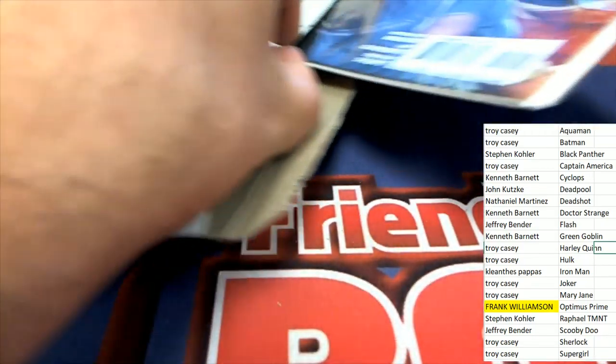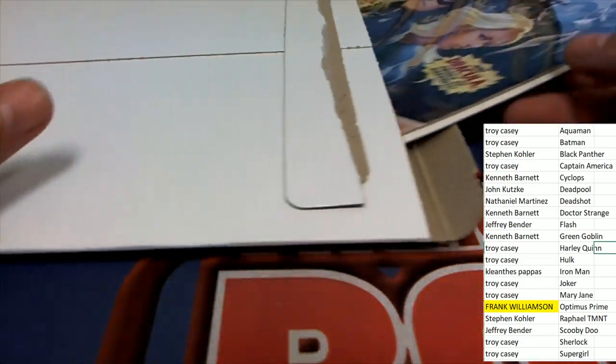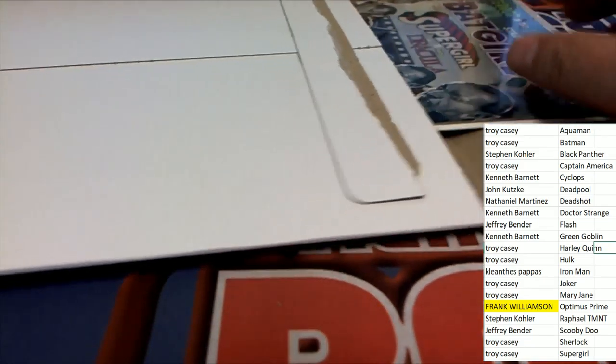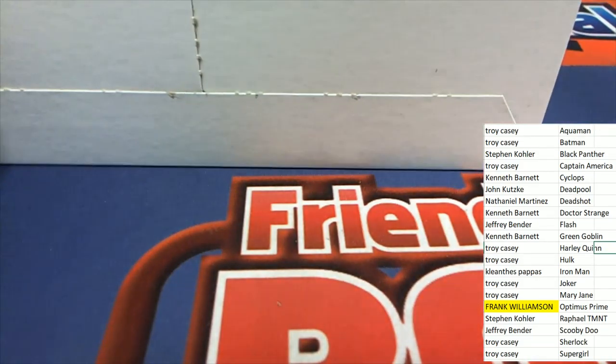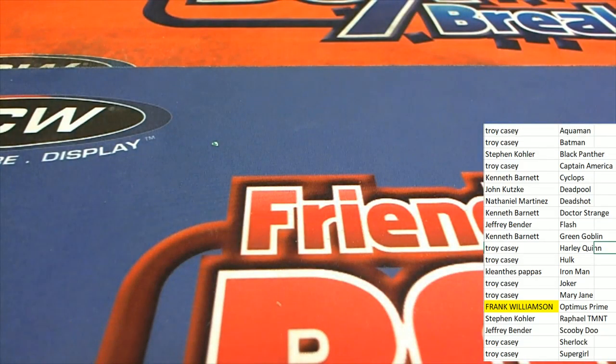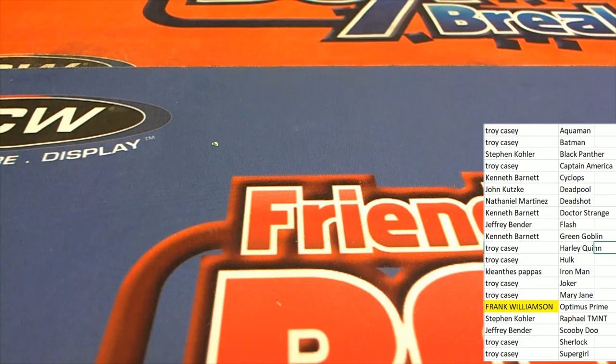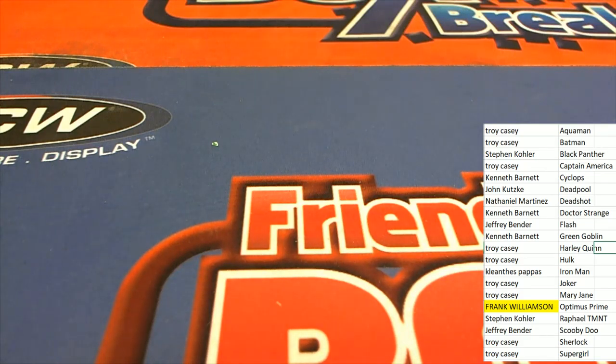So really cool. Congratulations, a very nice comic book here for Frank. Number 72.